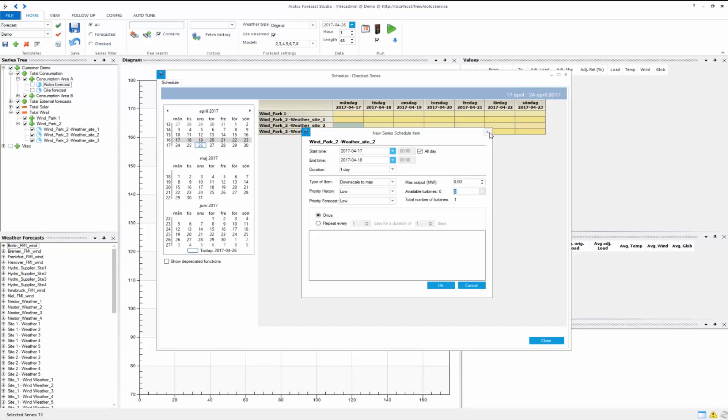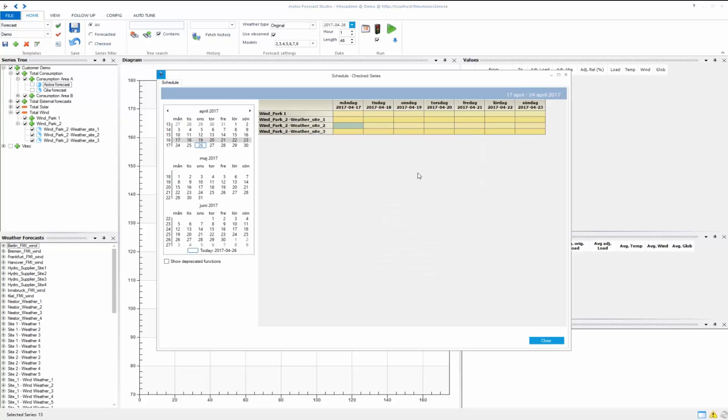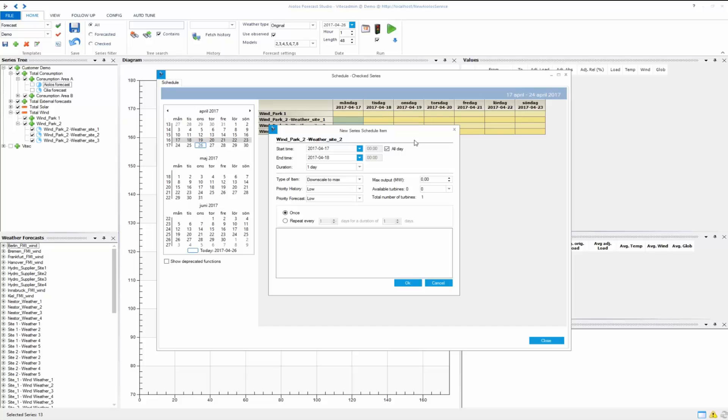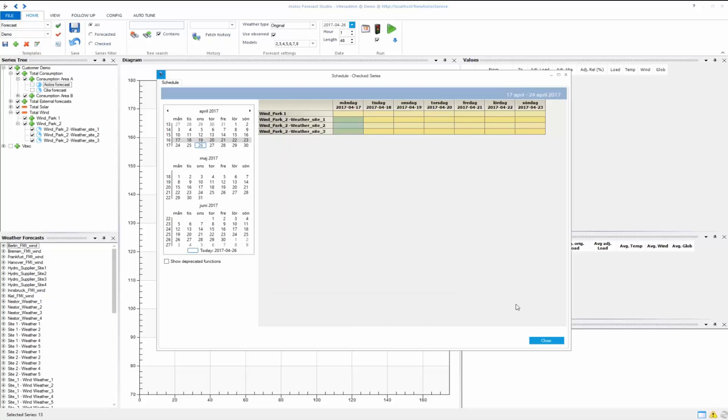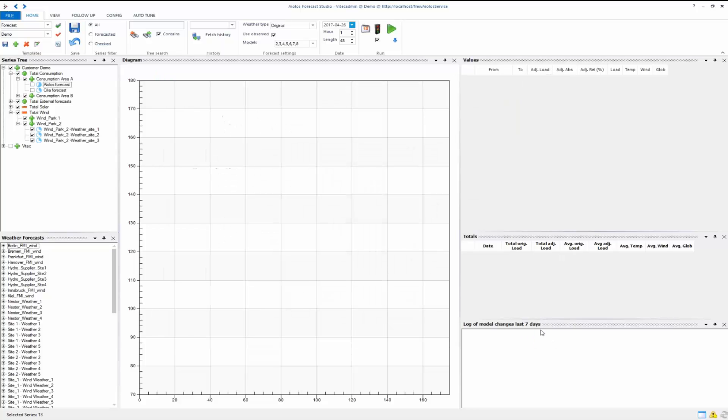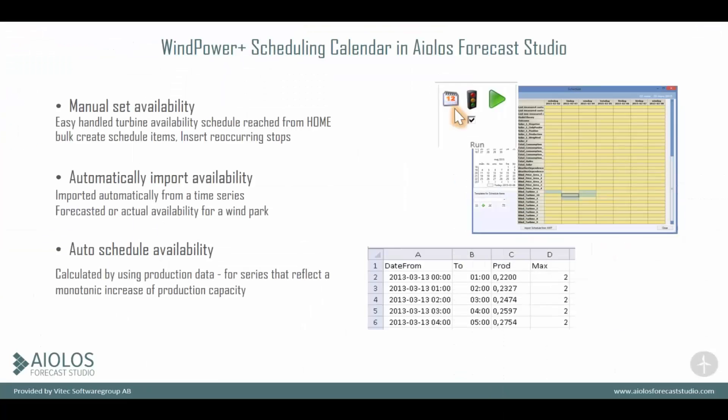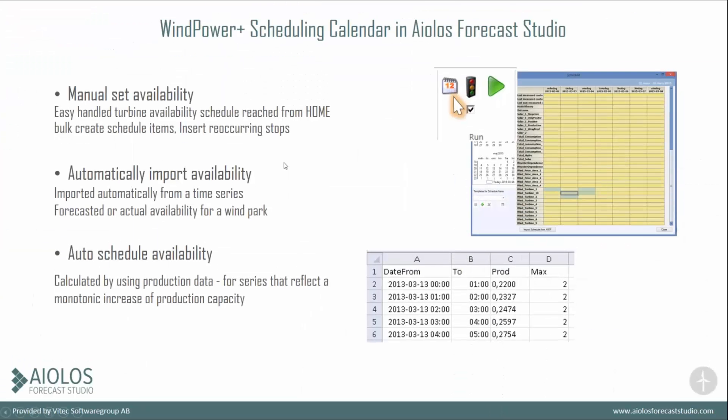You can also do this for multiple series at the same time by holding CTRL and pushing them, and in the same way just double-clicking. So you can do it for multiple series at the same time. Let's move on.